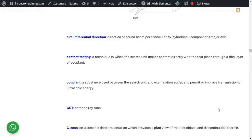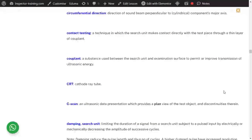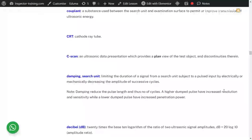A couplant is a substance used between the search unit and the examination surface to permit or improve transmission of ultrasonic energy — it can be oil, grease, wax, or anything allowed. CRT is a cathode ray tube — it is practically a display. C-scan is a plan view of the test piece.